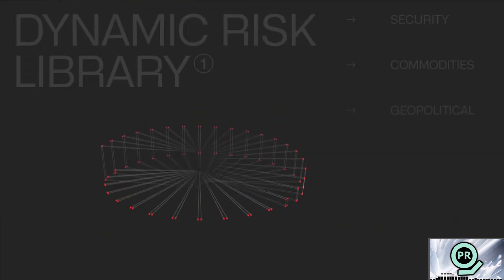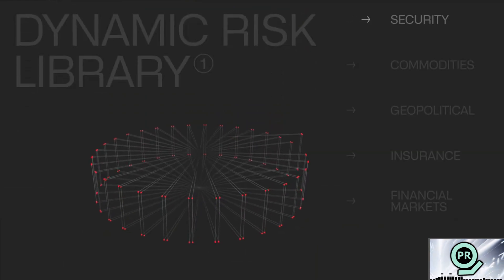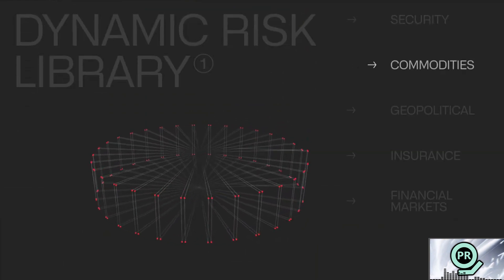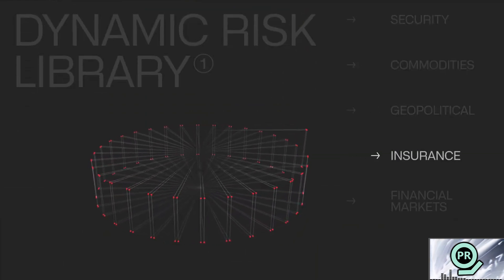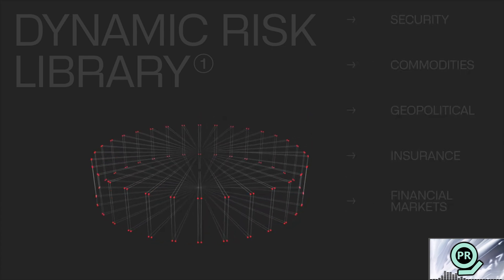The dynamic risk library is powered by AI, as well as allowing Crisis24's clients get the edge around forward-looking intelligence across many industries, like security, commodities, geopolitical, insurance, and financial markets.